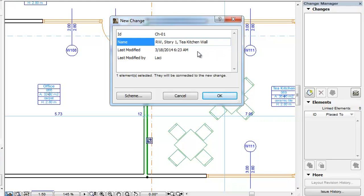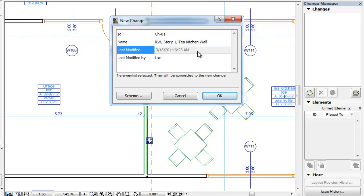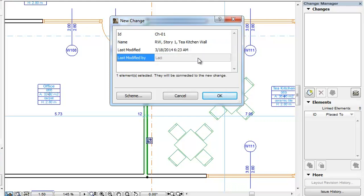The Last Modified field is filled in by ArchiCAD based on your computer's system date and time. The Last Modified by field is also filled in automatically by ArchiCAD.